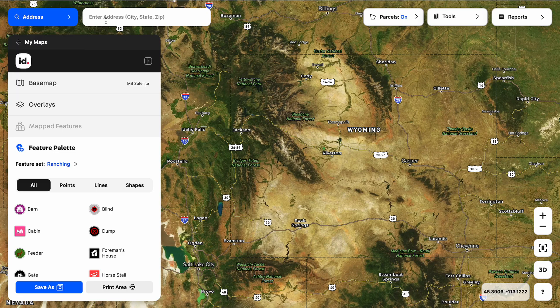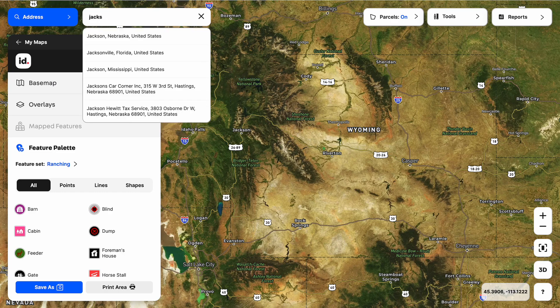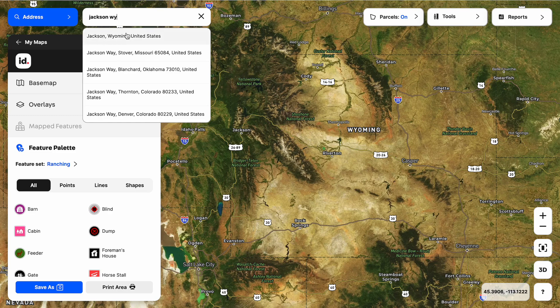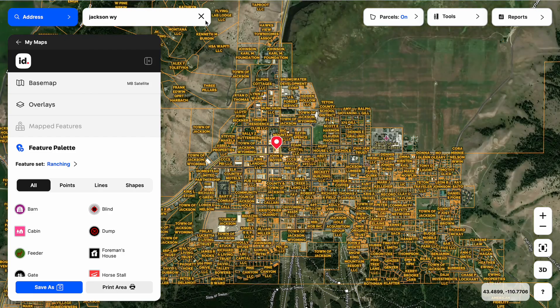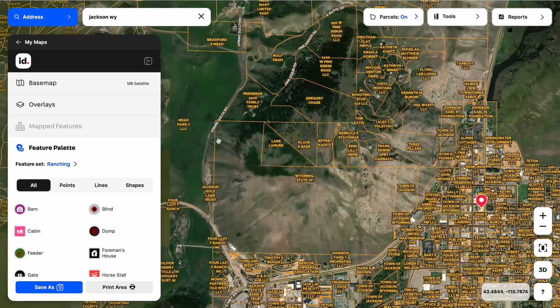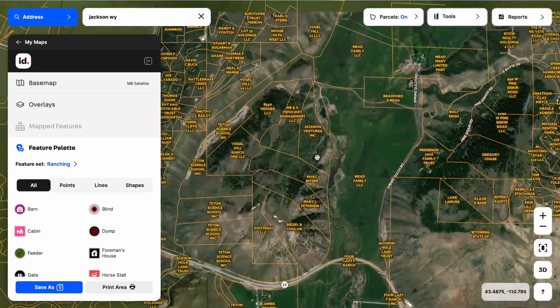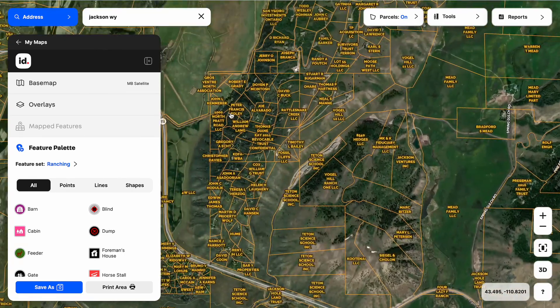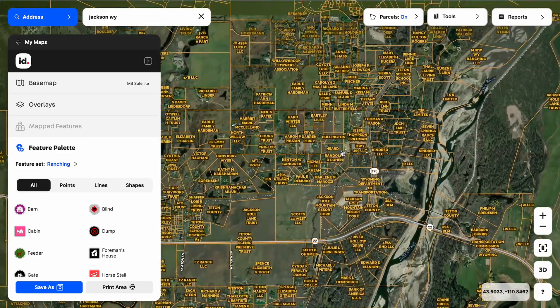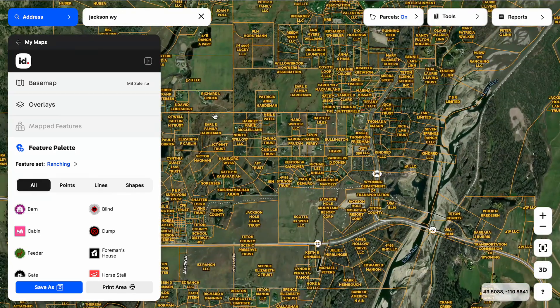Let's go ahead and search for a town under the search by address. We'll search for Jackson, Wyoming. It's going to give me dropdown selections below as I start to type, and I'm just going to click on the appropriate one. You can see it now zooms me in on Jackson, Wyoming. Wherever I pan, I'm seeing property boundaries and owner names as labels on the map.